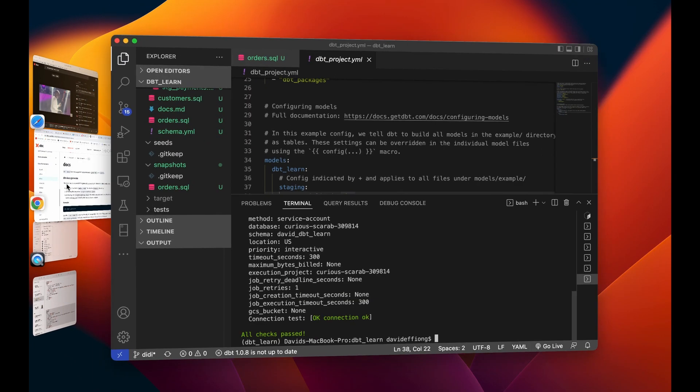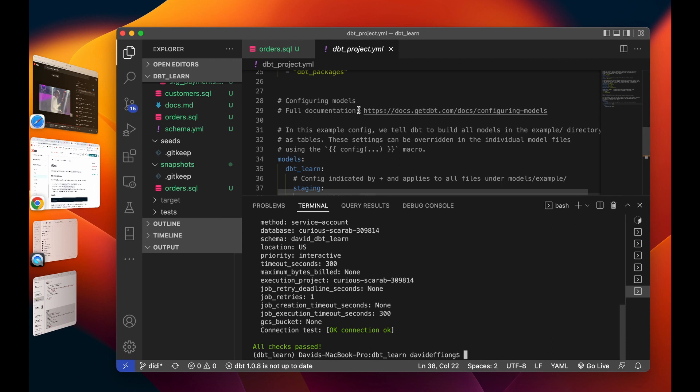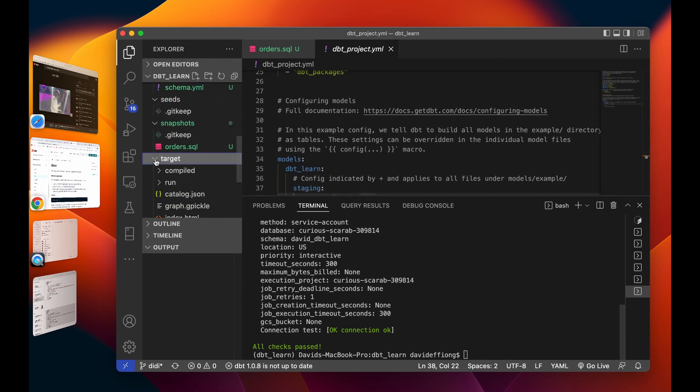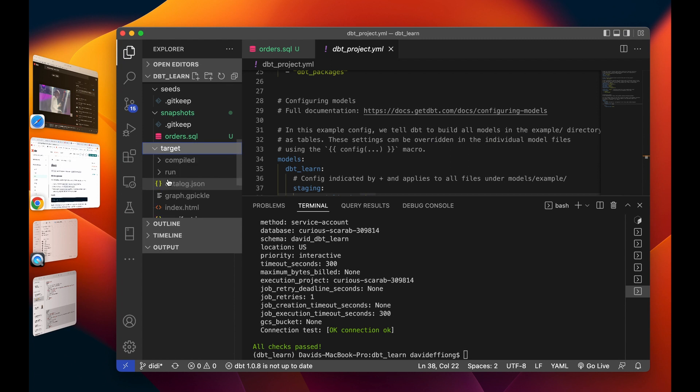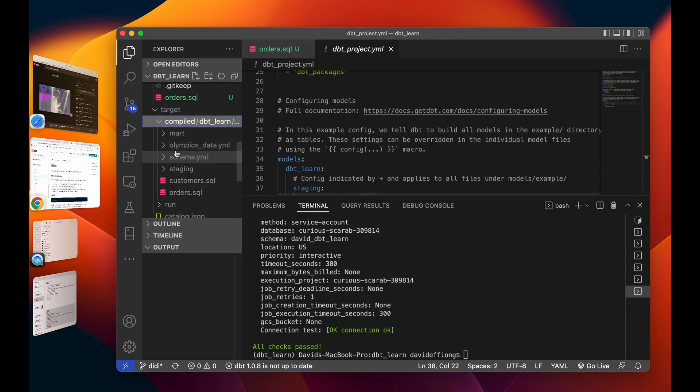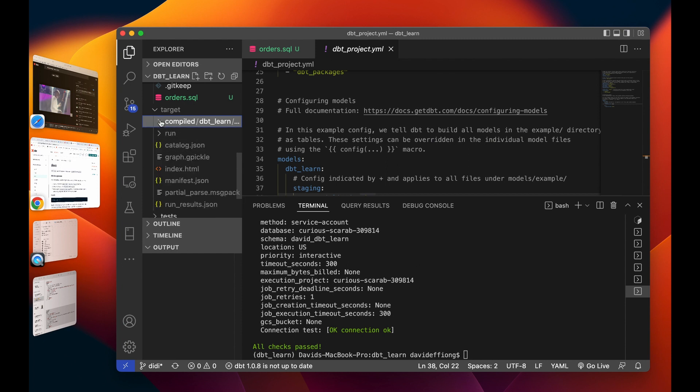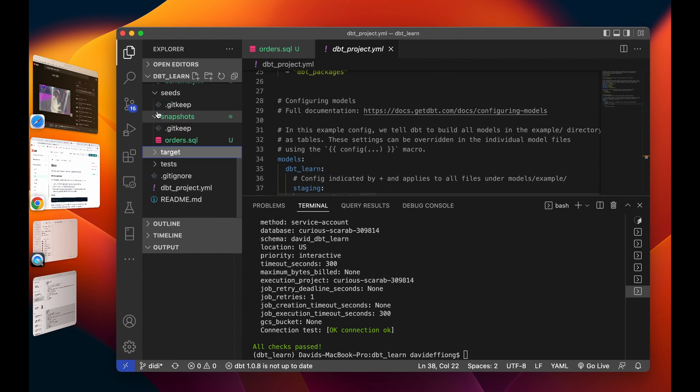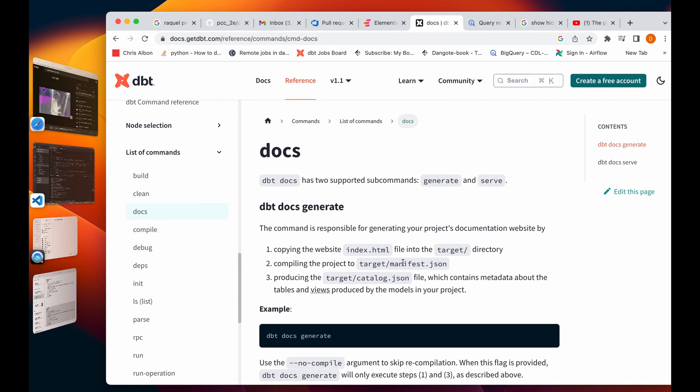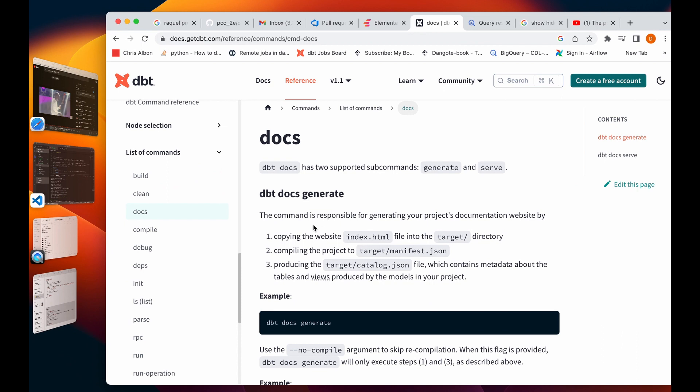What really happens is that when you run your queries, DBT compiles it in this folder called target. You can find this compiled, all your queries everything compiles in this folder called target. This command, dbt docs generate, copies your file and copies the website index or HTML file into that target directory.